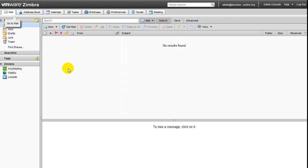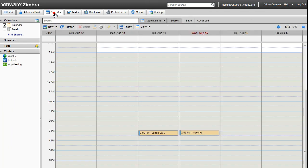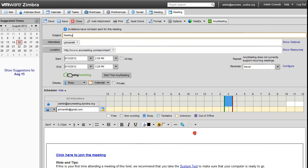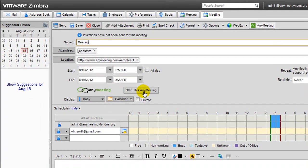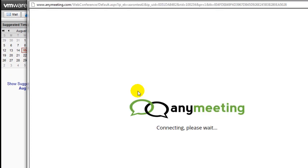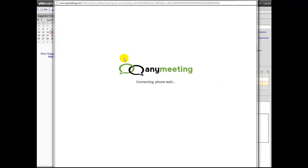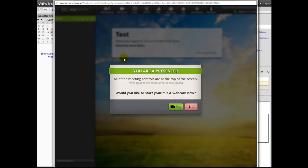To start a meeting that was scheduled, just go back to the Calendar tab, double-click on the scheduled meeting appointment, and press the Start this AnyMeeting button as shown here. At this point, a new browser window or tab will appear where the actual meeting will take place.